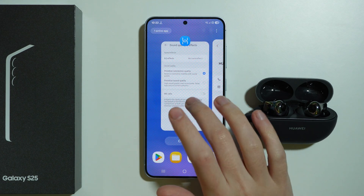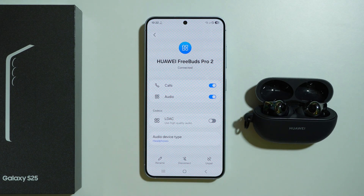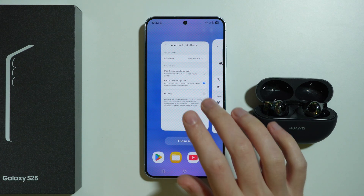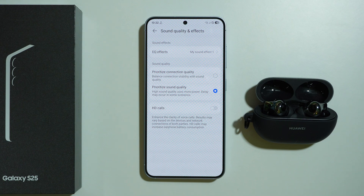If I switch back to prioritize sound quality, it is back. So check the app if you use one, go to the sound quality settings, and make sure that sound quality is the priority.